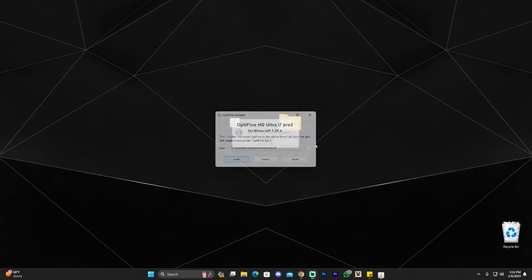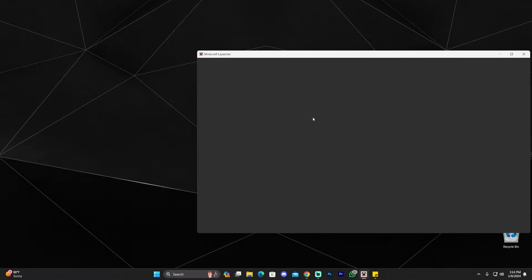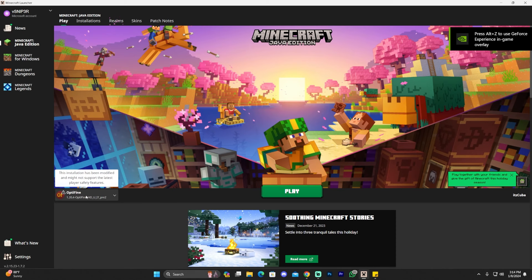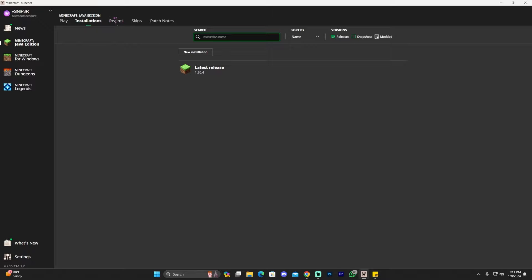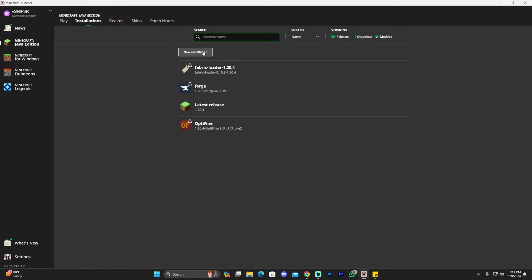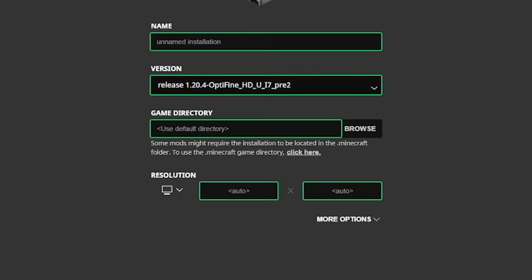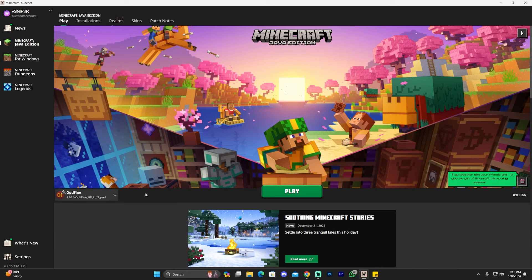Optifine has already installed — click OK and you can delete the Optifine installer. Now go ahead and launch your Minecraft launcher to add our shaders. Wait for your launcher to load, and you should see Optifine selected automatically. If that's not the case, head over to Installations and make sure Modded is selected, otherwise you won't see Optifine. You can also click New Installation, name it, and look for Optifine in the version dropdown. Once Optifine is selected, click Play, confirm you understand, click Play again, and wait for the game to open.